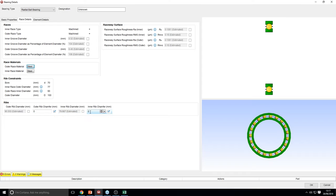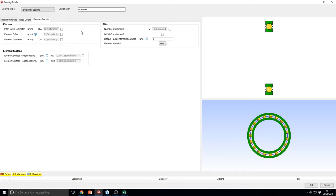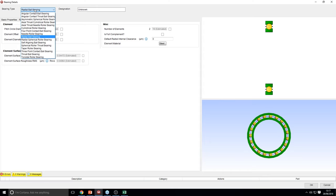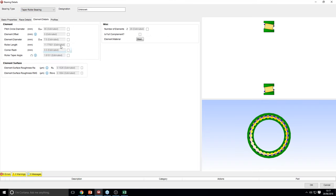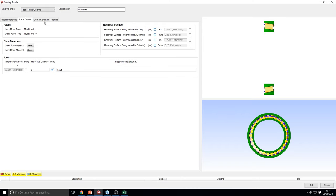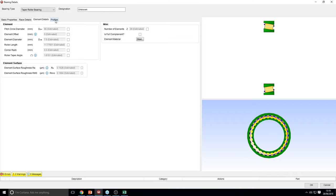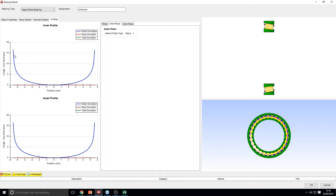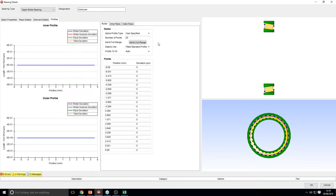There's a list of default materials available but you can also create your own. You can pick your rib height and rib chamfers. On the element details tab, you're able to pick PCD, element offset, element diameter, number of elements, and edit your element surface. For a more complicated bearing like a taper roller bearing, you get slightly more options — the envelope is far more detailed, requiring more parameters to specify the exact shape, and element details are slightly more complex. On the profile, you now get micro geometry that you can edit for roller bearings.